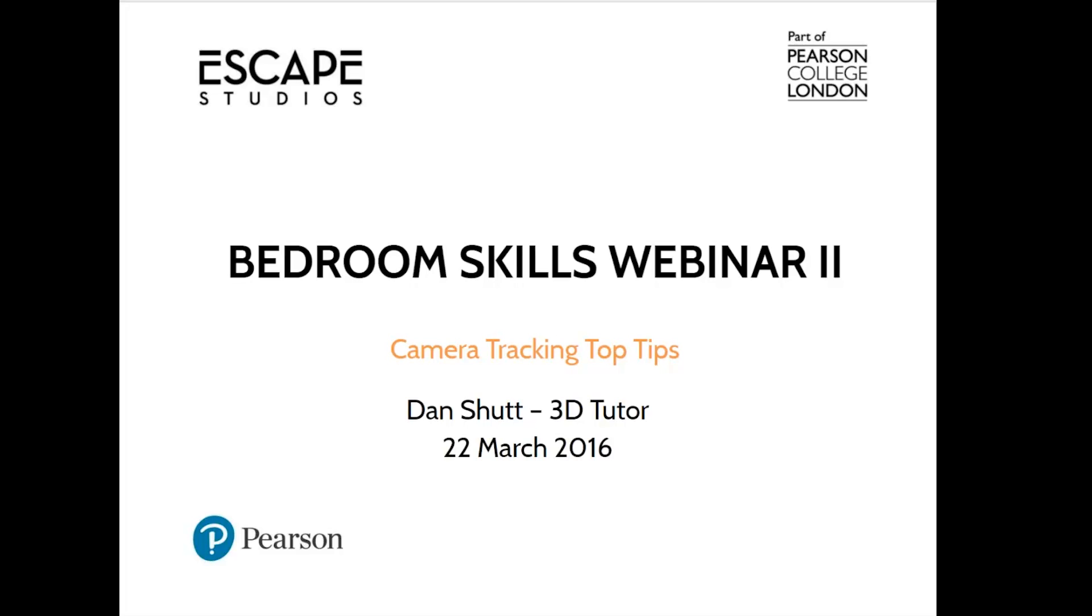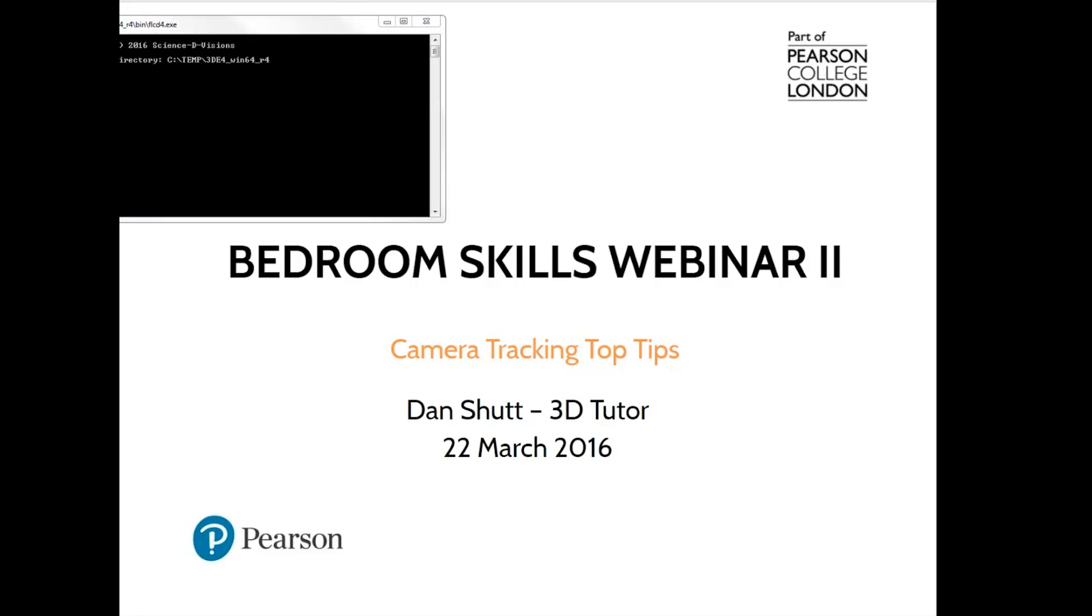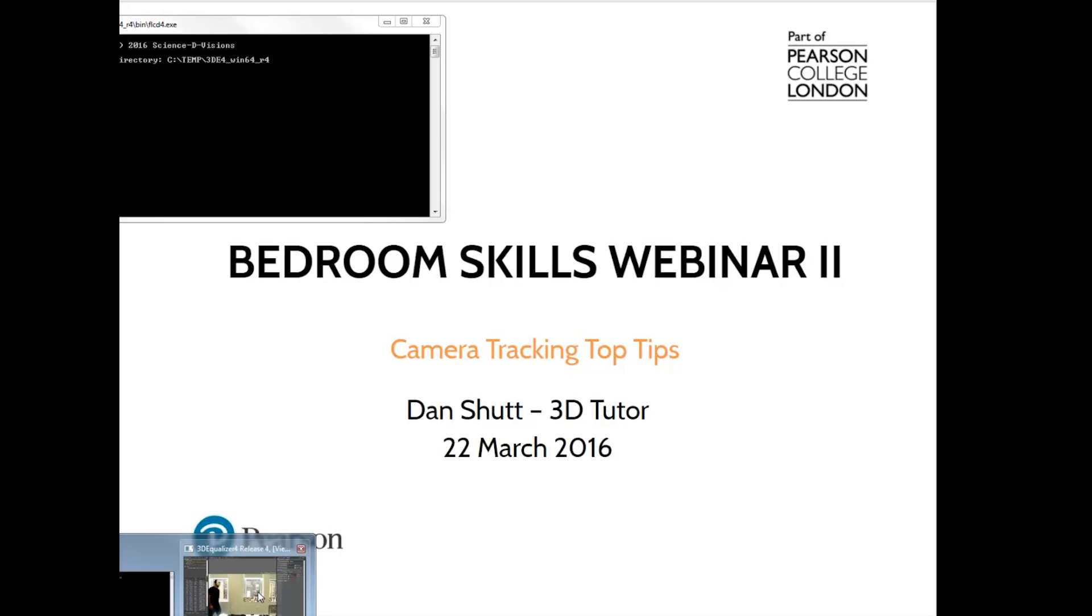Okay, so we're going to be taking a look at some camera tracking. This is going to be a slightly more advanced camera tracking exercise than we've done previously on webinars, looking at object tracking and also using reference images and survey data to line up a camera. So, without further ado, dive into our 3D equalizer.